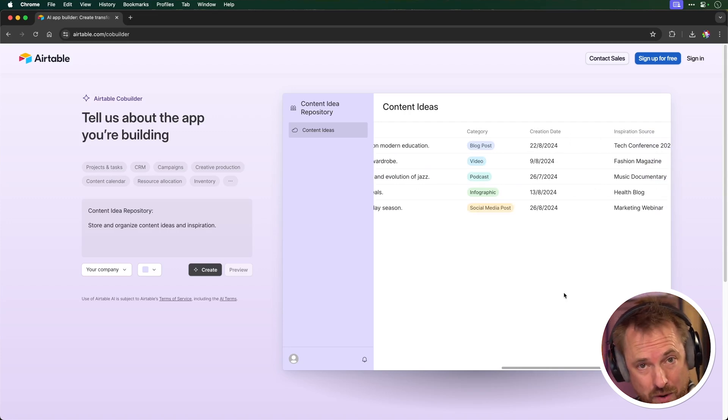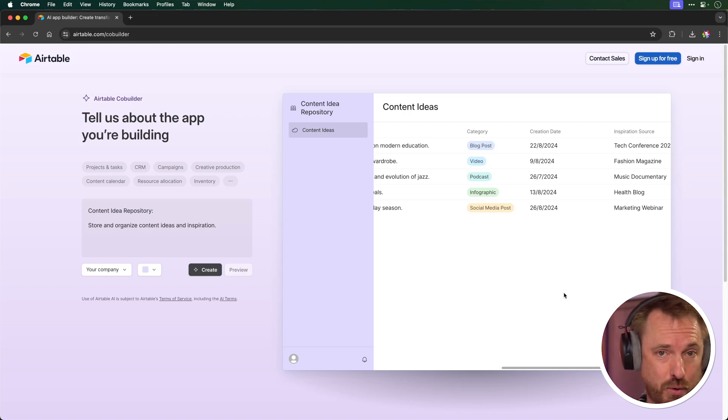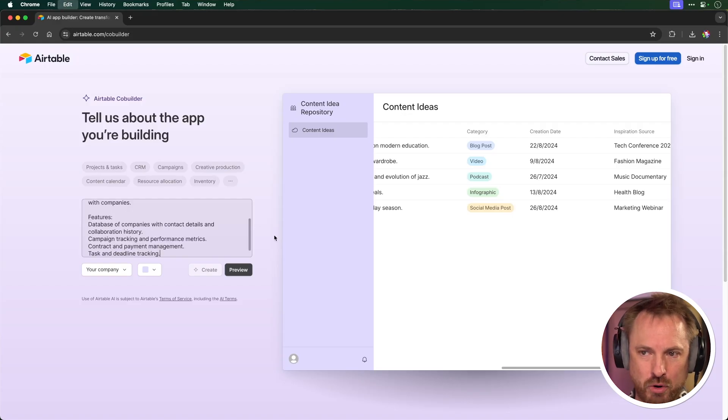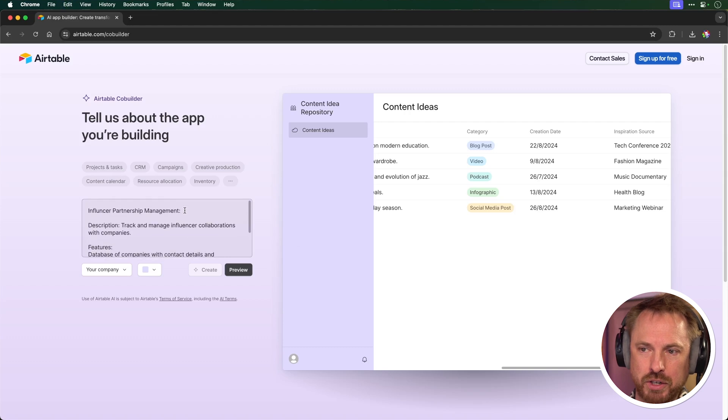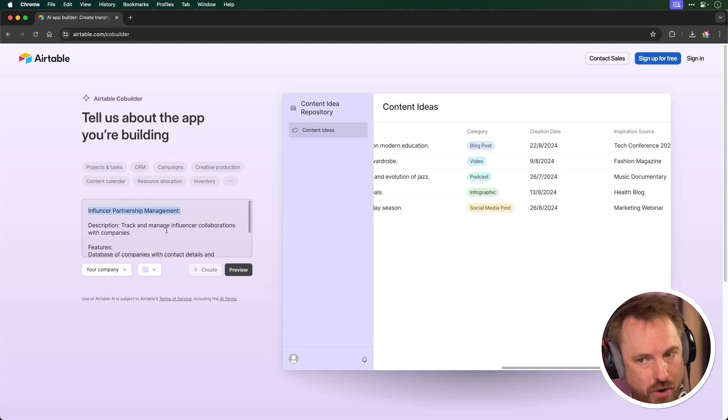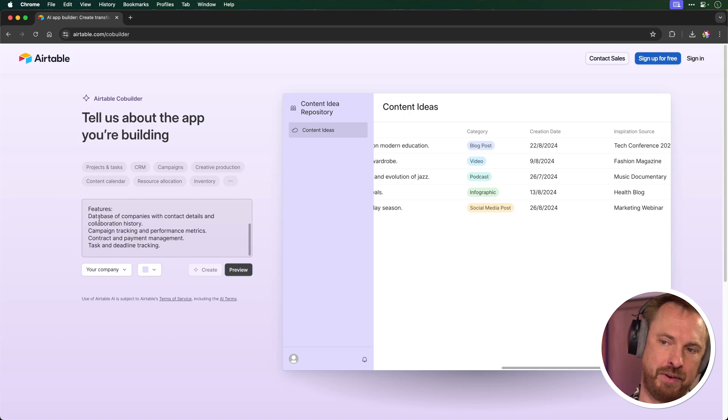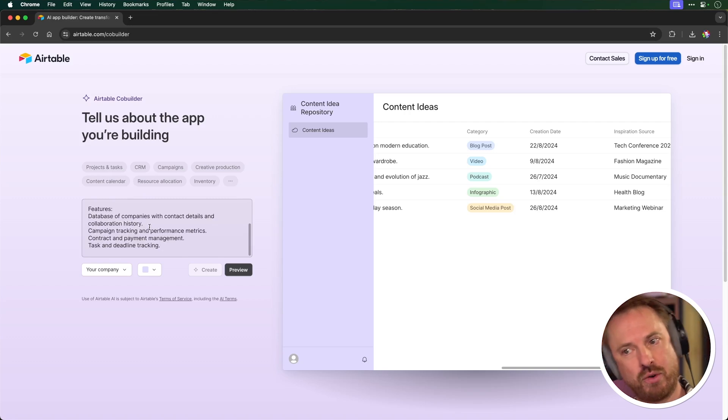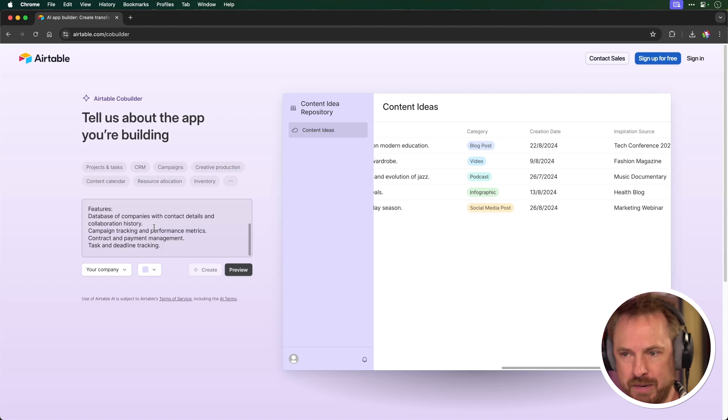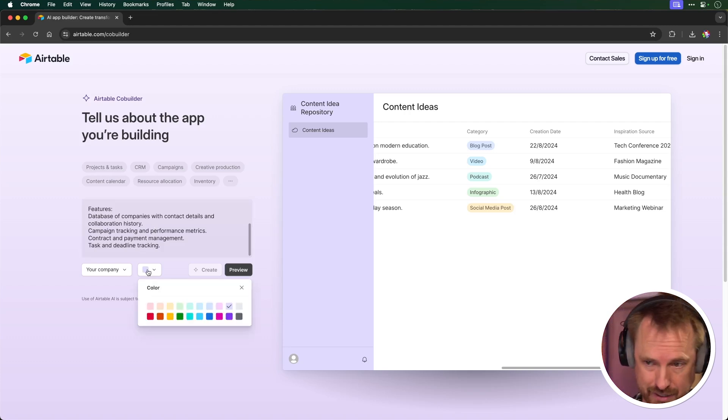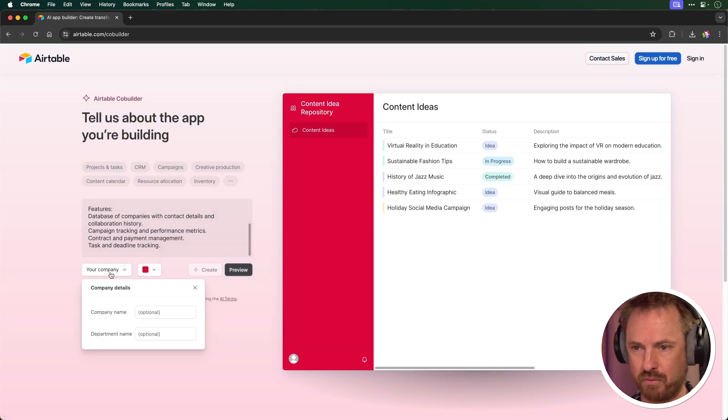Let's try something else. I'll be a little bit more descriptive. I want an influencer partnership management tool that will track and manage my collaborations with companies. And I've even given a list of features here. So companies with contact details, collab history, campaign tracking, contract and payment management, task and deadline tracking. So this is very, very complicated. Let's go and change the color here. Let's make it a bright red. And in this instance, we'll give a company name, creator magic, and a department creative.